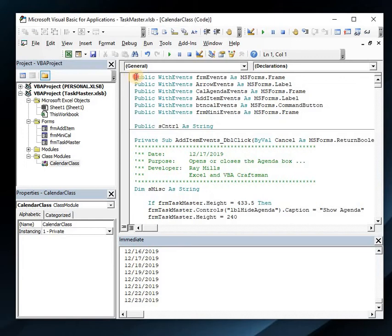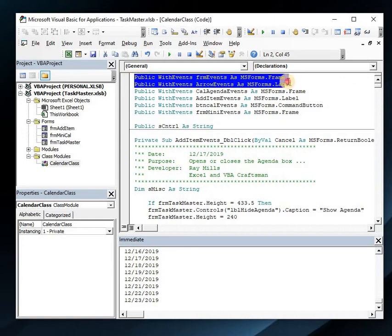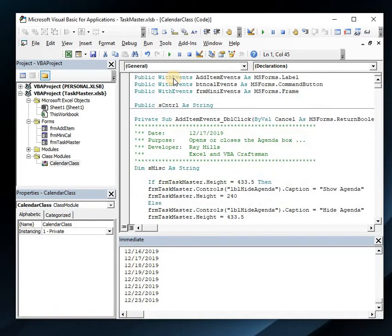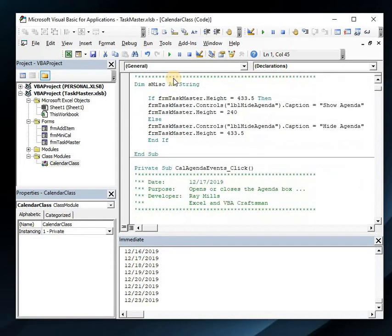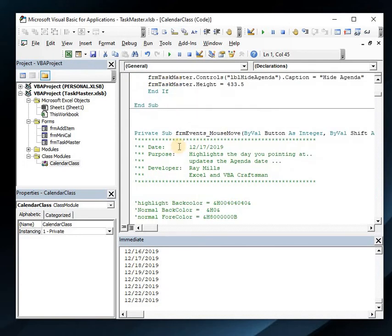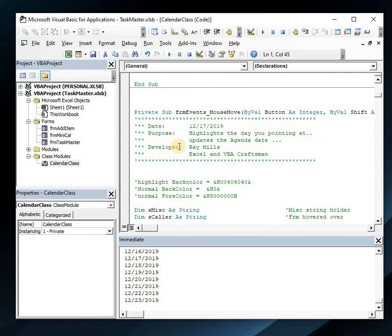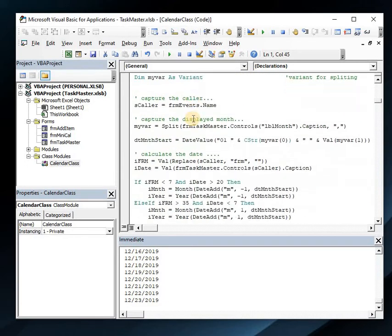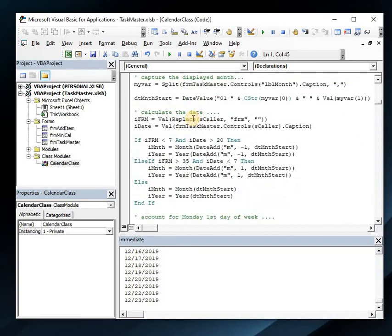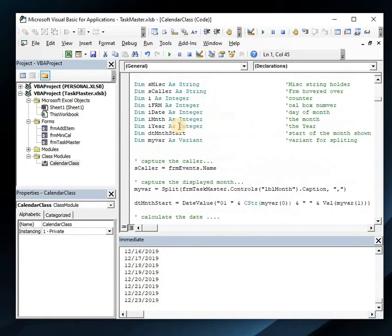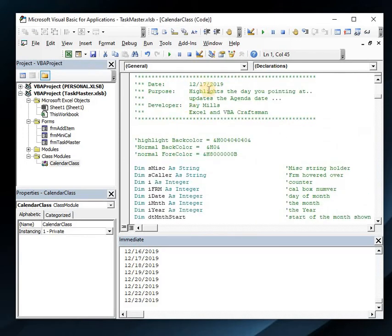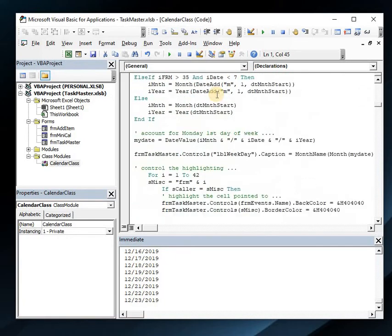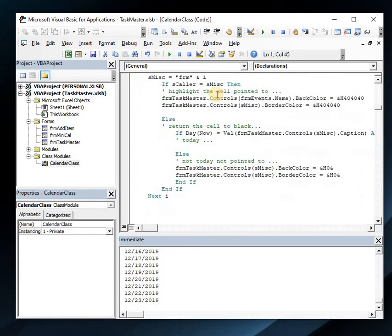Let's go back to that class. This part, form events, attaches, gives the form events the same events as a frame. This is how it's getting its events. Now let's find our frame event. This is the mouse move, so this is essentially the hover. Here's a little bit of notes I put in just so I could keep track of everything. This highlights the day you're pointing at and updates the agenda.